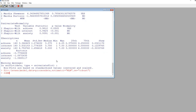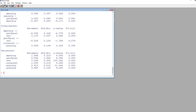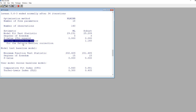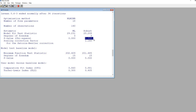Let's take a quick look — typing summary, then fit, fit.measures equals true, and hit enter to get all our output. Scrolling up, you'll notice it says scaling correction factor for the Satorra-Bentler correction. This is the Satorra-Bentler chi-square value with degrees of freedom and p-value, while the original maximum likelihood chi-square, degrees of freedom, and p-value are shown separately.